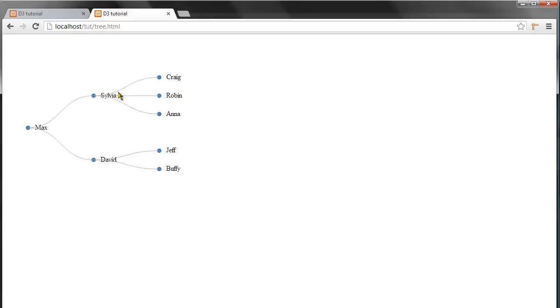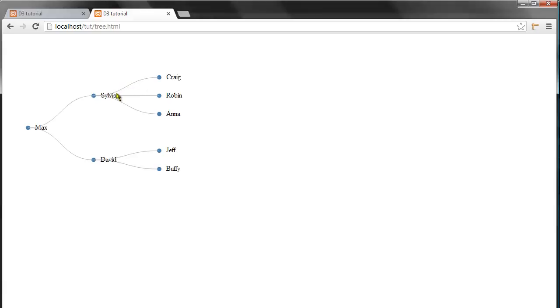which calculates the distance between the nodes and returns a path with this nice curve. So I thought I'd show you how to create this diagonal curve in this first part, and in the second part we'll create this